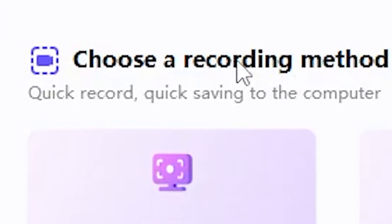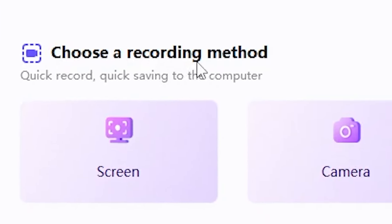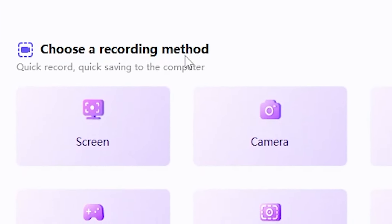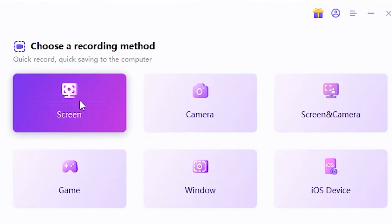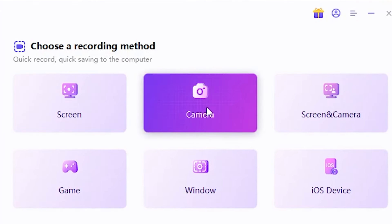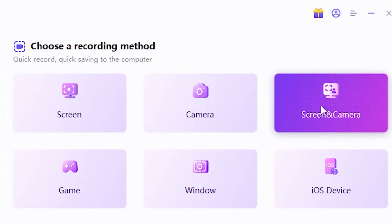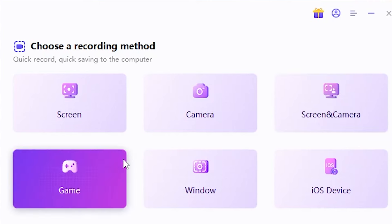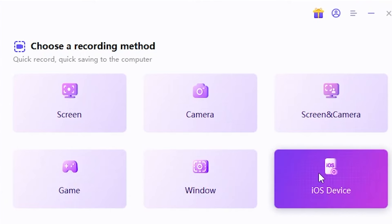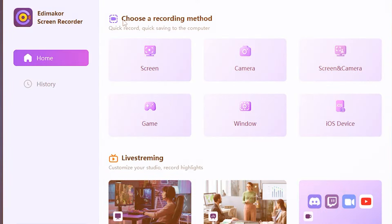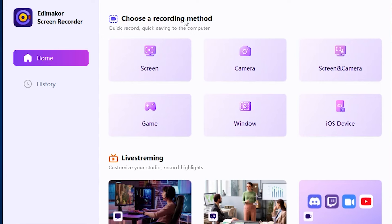Next, you'll see the Choose Your Recording Method section, where you have several options. Screen: record everything that happens on your screen. Camera: record using your camera, capturing video footage. Screen and camera: record both your screen and your camera simultaneously. Game: specifically designed to record gameplay footage. Windows: record specific windows or applications on your computer. iOS device: record the screen of an iOS device. Now, let's describe how each of these options works.